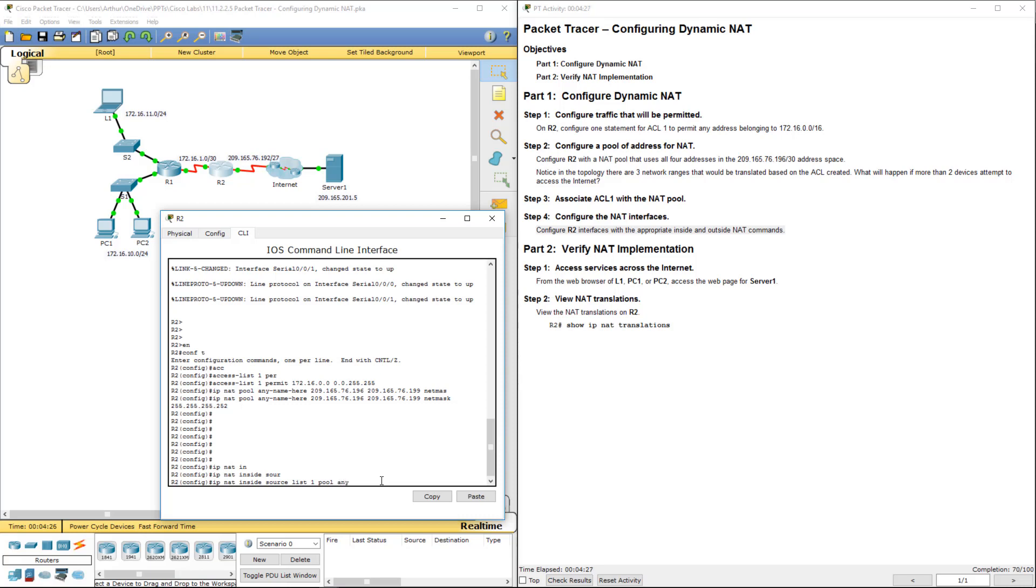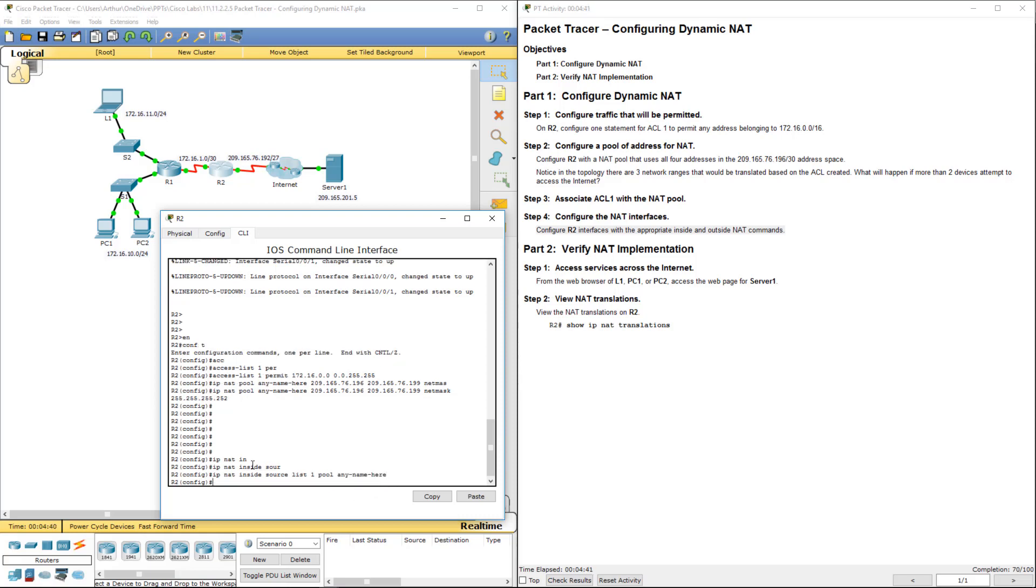any name here. So list, we'll pull it from our access list, pool, and it'll input our pool name. So we have done our association between our ACL and our NAT pool.